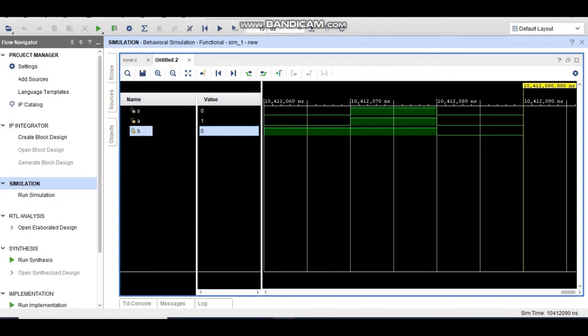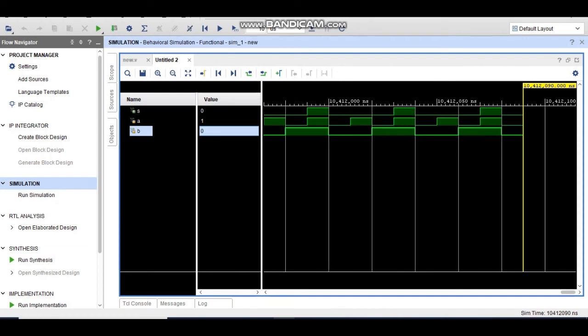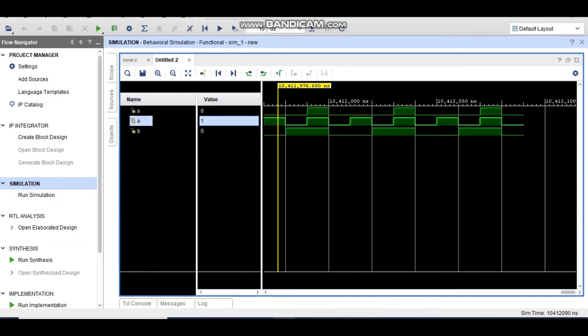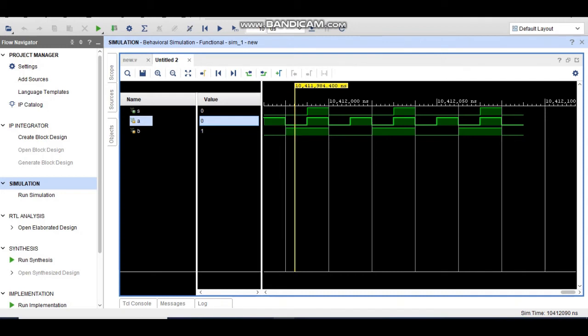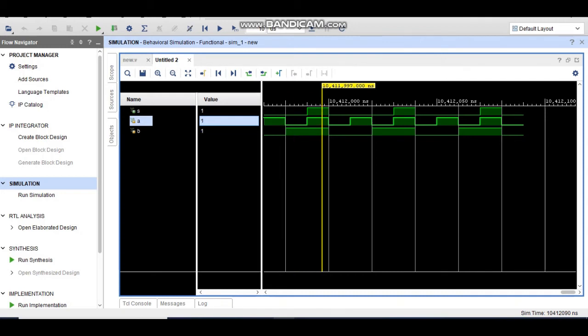You can see the output. When any one input is 0, the output is 0. When A is 0 and B is 1, output is 0; when A is 1 and B is 0, output is also 0. But when both inputs are 1, the output is 1. That is the correct functionality of an AND gate.